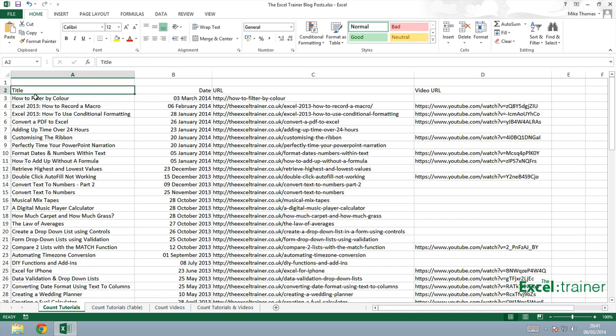There's a couple of functions that I'm going to show you. One is COUNT and the other is COUNTA and the difference is that COUNT counts numbers whereas COUNTA counts anything. I'll show you them both because a lot of people do get confused with them.